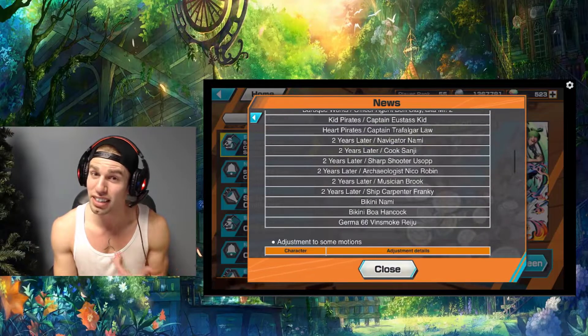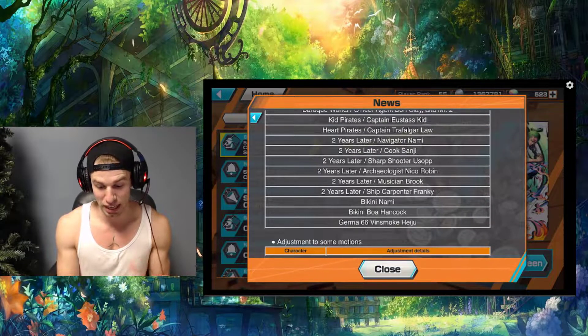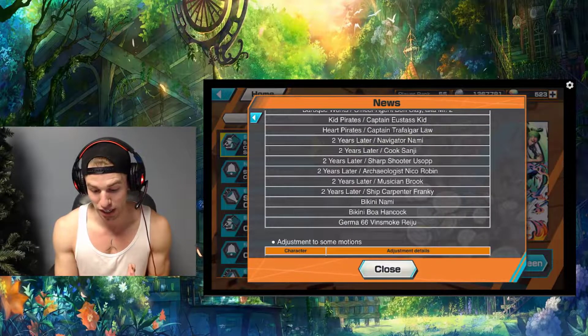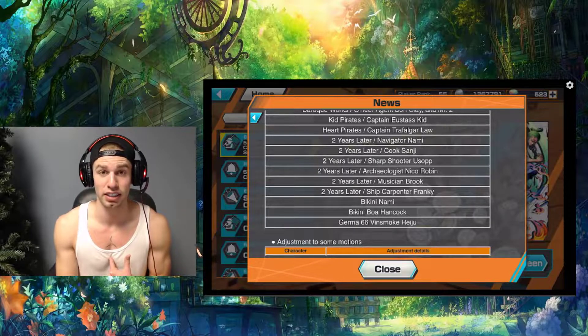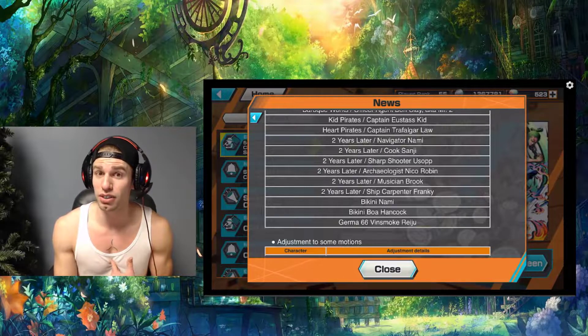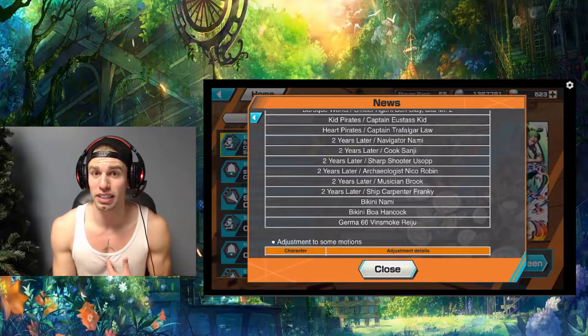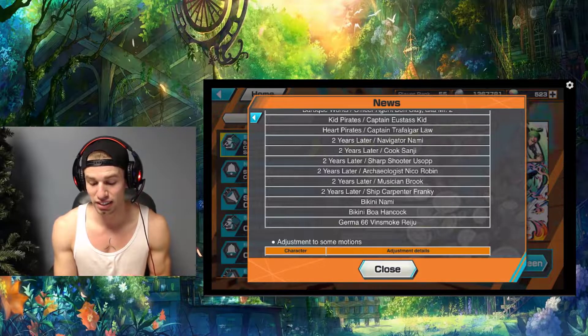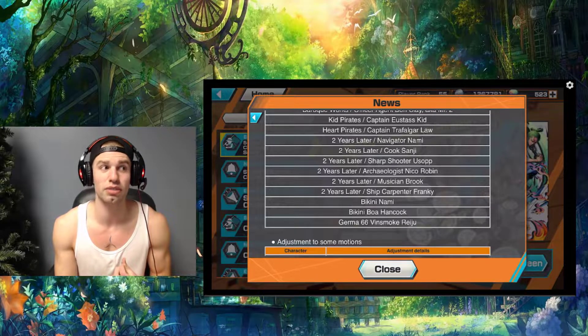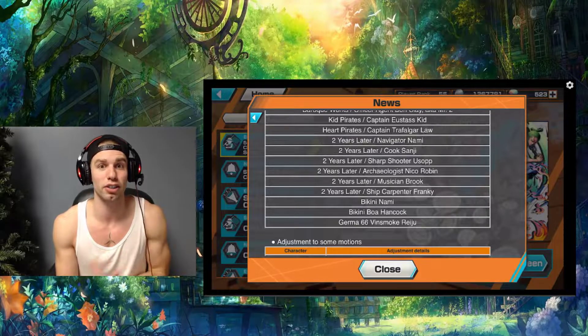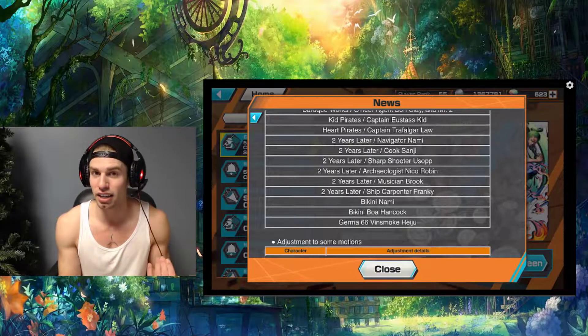Those are just basic stat boosts, so we'll see how that affects these characters. Law I think definitely needed it. Law is very good utility-wise but he's definitely lackluster on some of the stats.